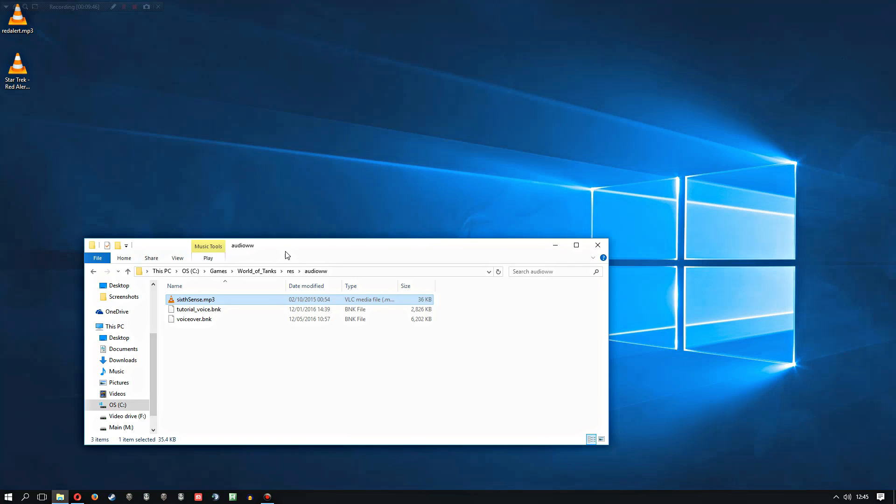So yeah, that is how you have a custom sixth sense sound alert in World of Tanks these days. And I think that was quite a nice little change. And I hope they do that in Warships as well. It'd be quite nice to be able to set your own sounds for stuff like that. So it's not anything big or earth shattering, it's just it's nice of Wargaming to have made that an option.